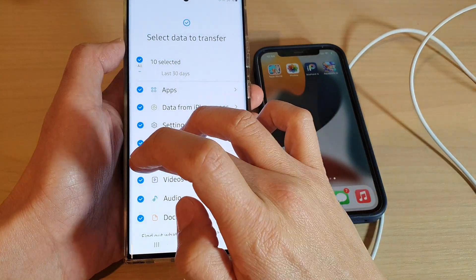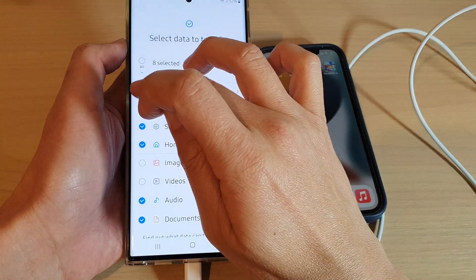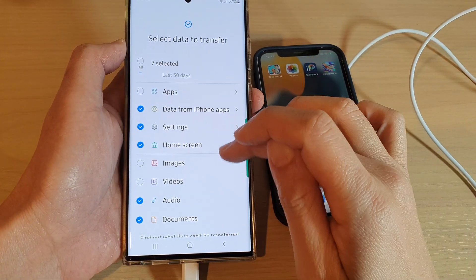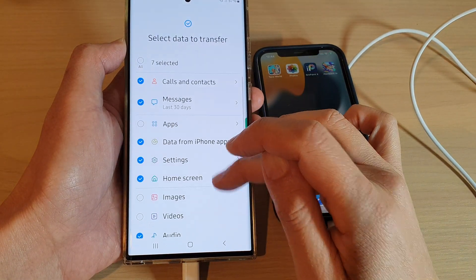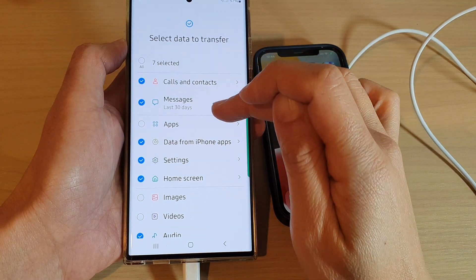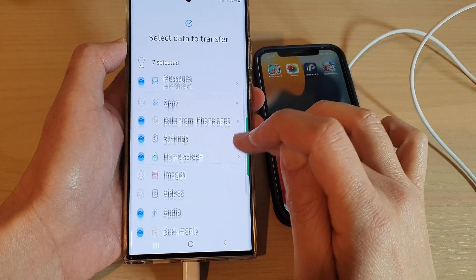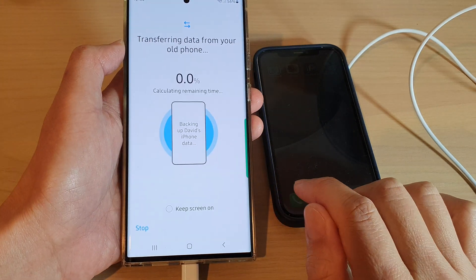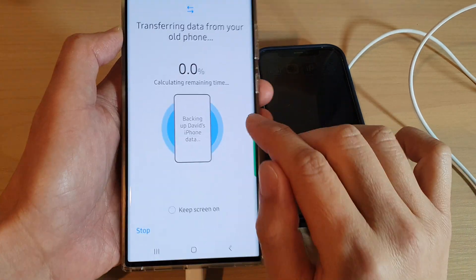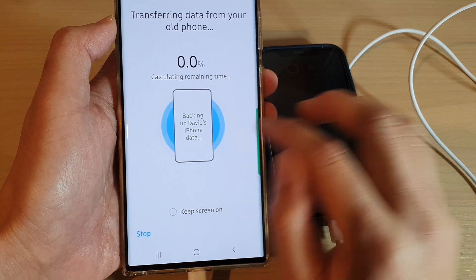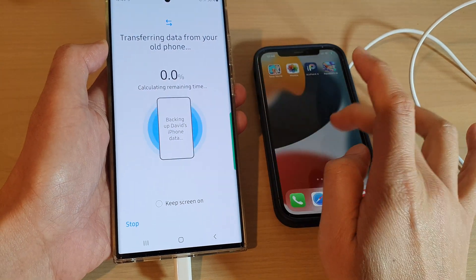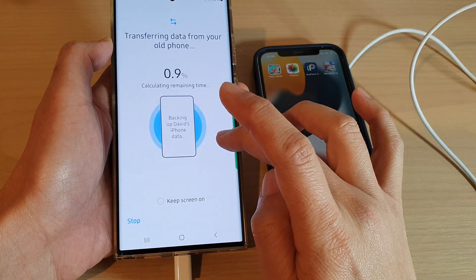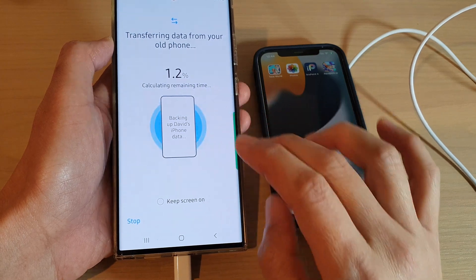Now I'm going to deselect some of the items because transferring all of them over can take quite a long time. So in this demo video I'm just going to select a few items and then tap on the Transfer button. It says 'Back up David's iPhone data,' so it's going to back up the data from the iPhone and then begin transferring over to my Android device.